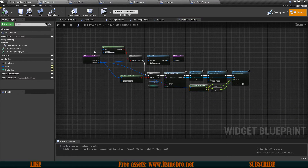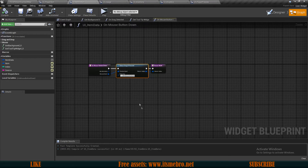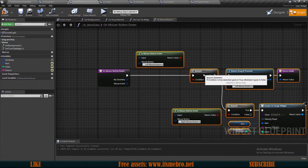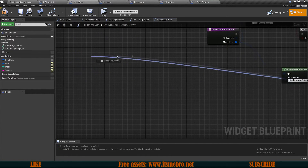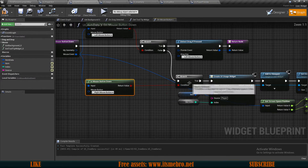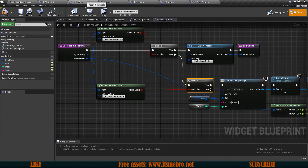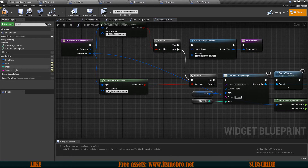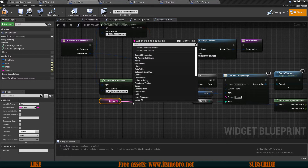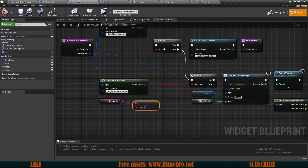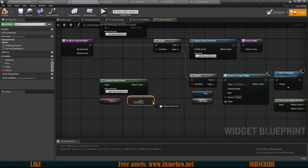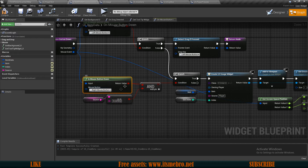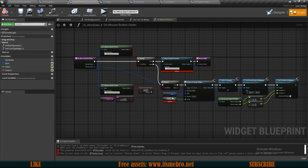Now let's set up the same thing for the backpack. Copy the whole block, go to DUI Item Data, find On Mouse Button Down, delete what was there, and reconnect inputs to the mouse event. For Item Data we need extra checks on the second branch because Item Data is also used for the shop and chest — we don't want to consume goods from those since it would bypass cost mechanics. Drag in the Source value and check if it equals 'inventory'.